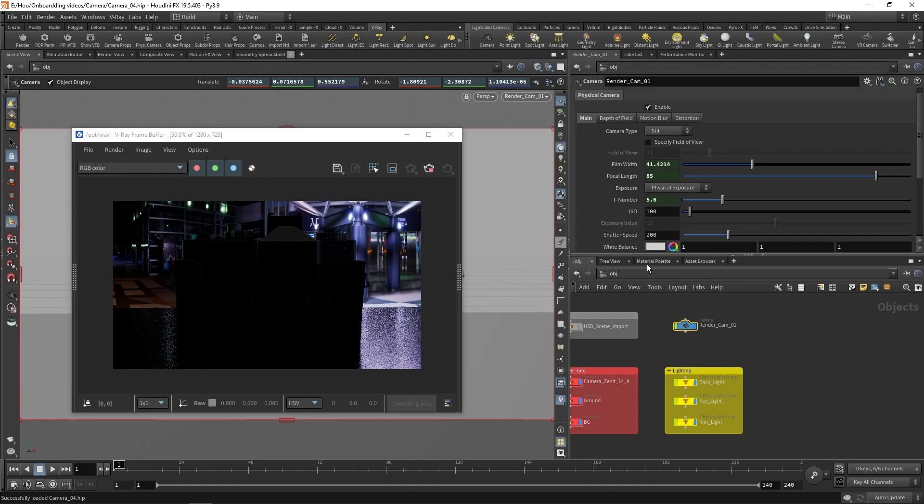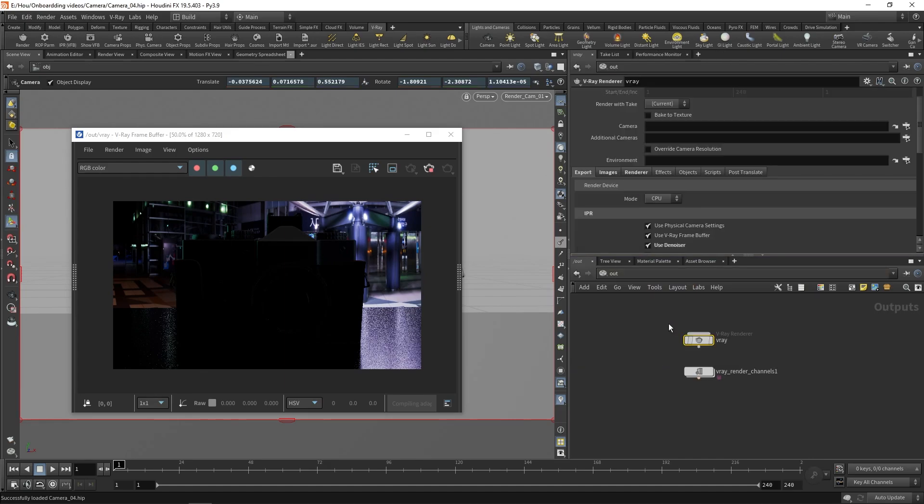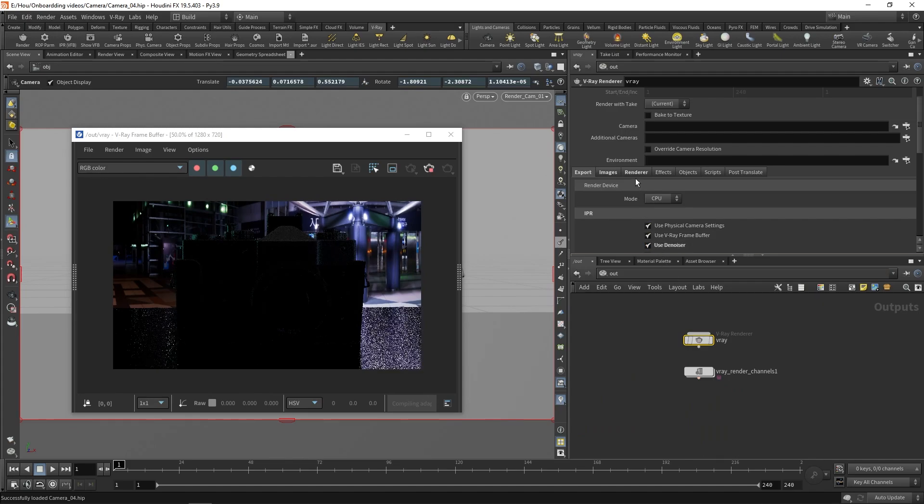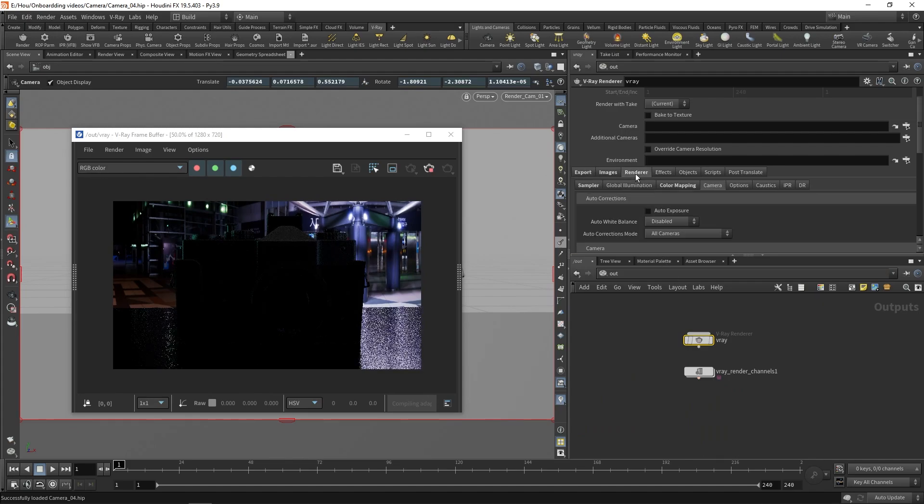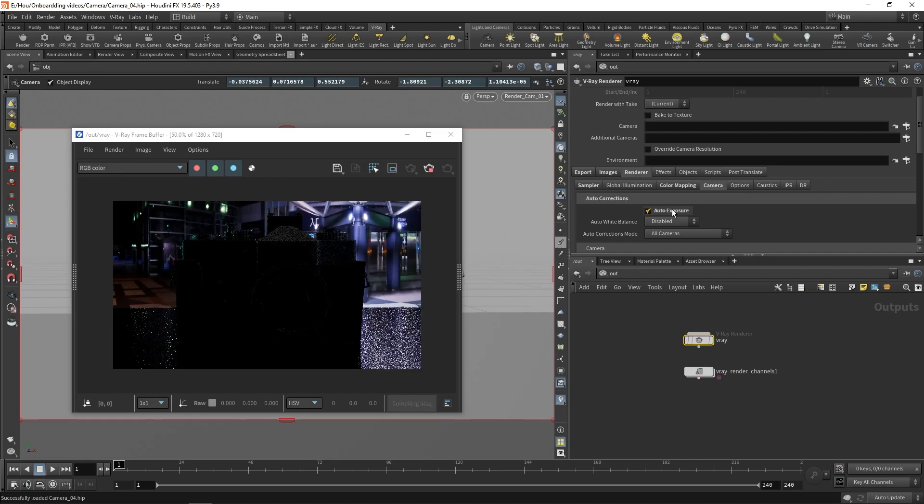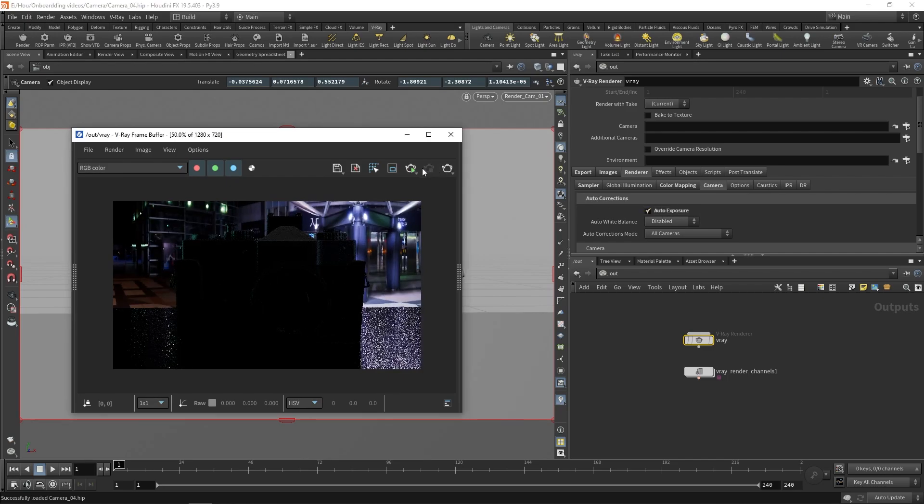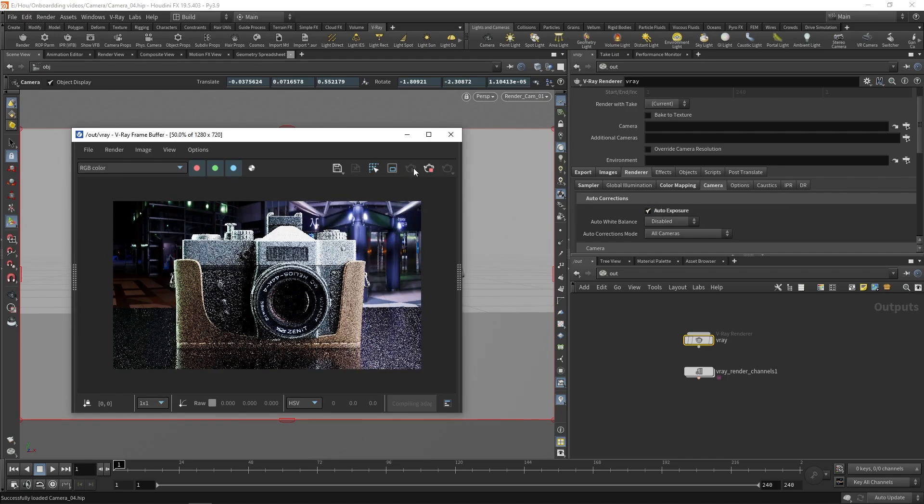To enable them, go to the Out context, select the Vray ROP, and click on the Render tab. Then, under Camera, enable the Auto Exposure. We will need to restart the render for the changes to take effect.